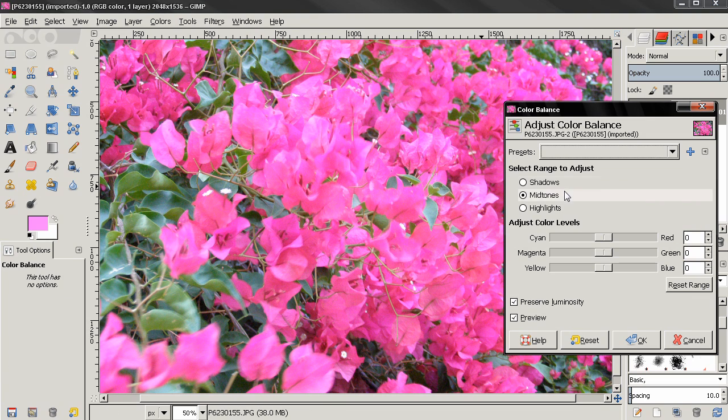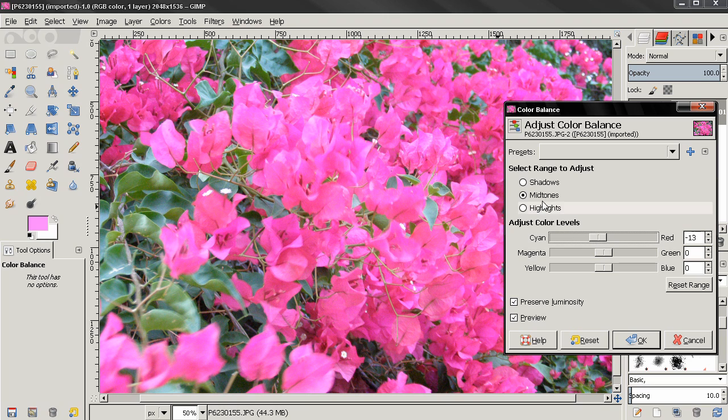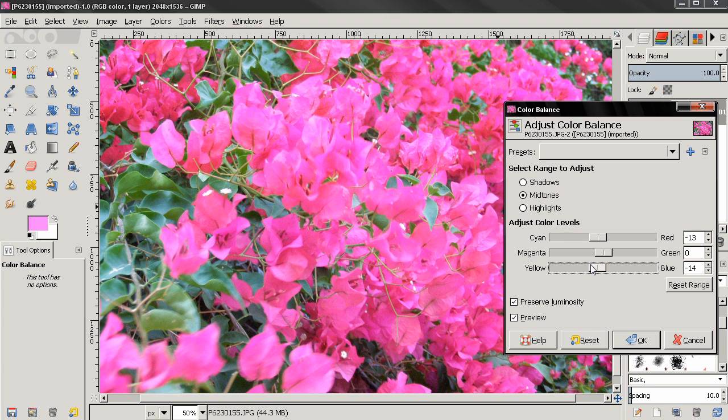And before I start discussing all the options, I want to show you how quickly we can do that. I'll just grab this slider on the midtones, this one too, around here.